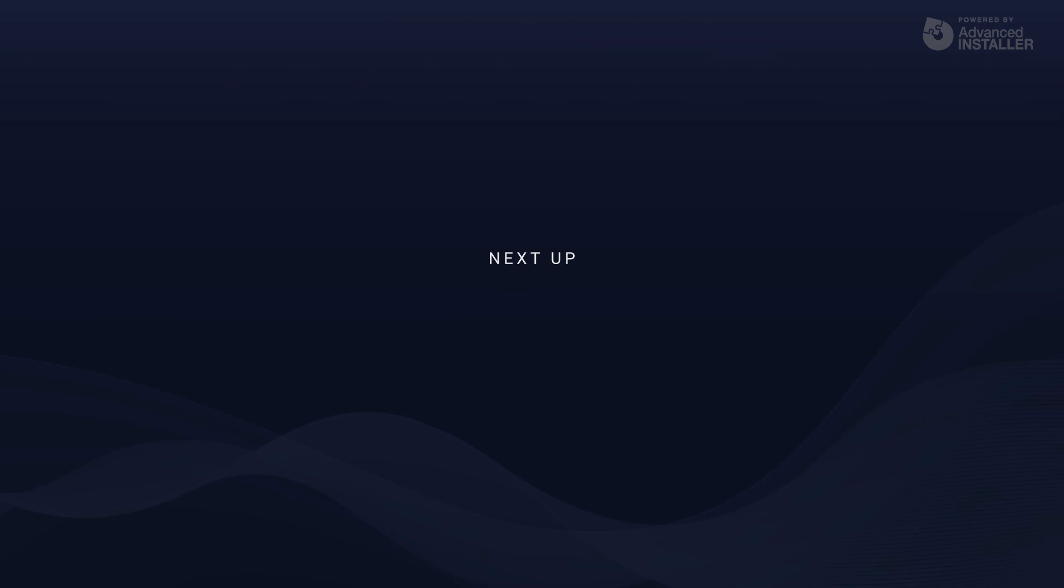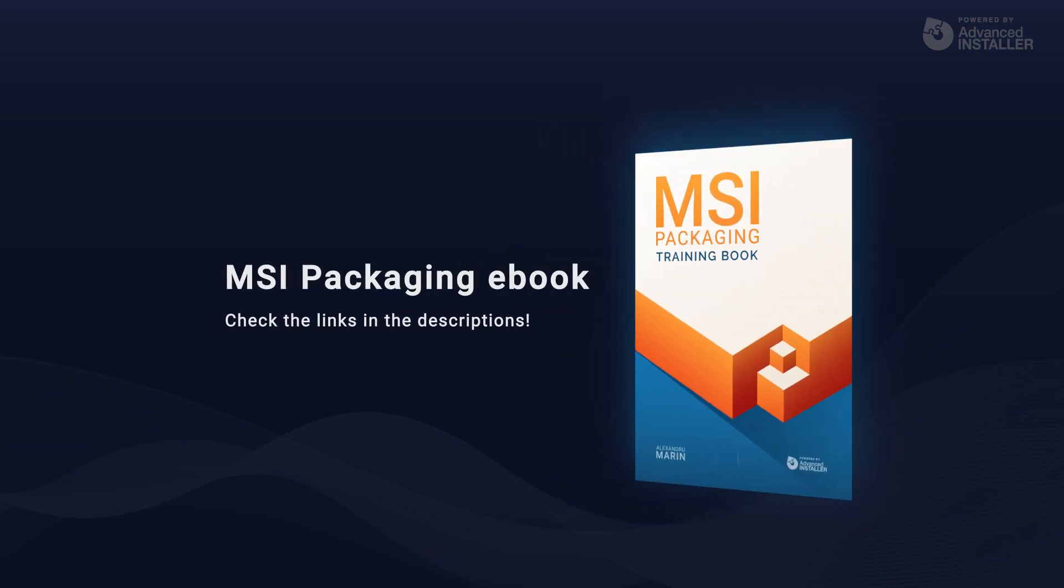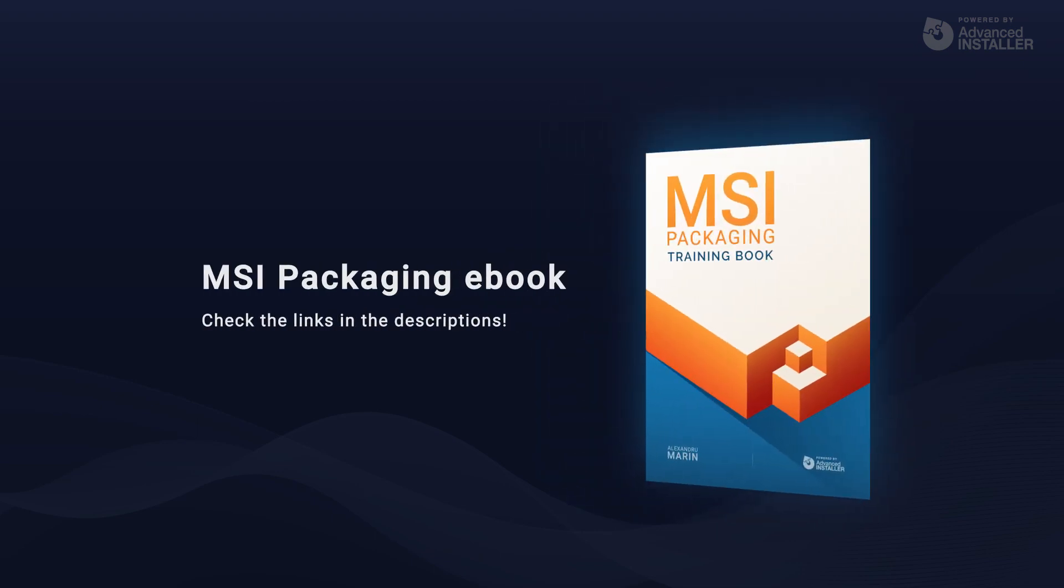In the following video, we'll go over fonts and how to add them to your MSI installation. Remember you have all the information covered in this video and more in the MSI packaging book. Check the links in the description.